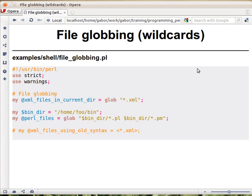Let's see how file globbing works with wildcards. You have the glob function and then you give it a wildcard. The star means any character or any numbers, and the question mark means one single any character, and so on.